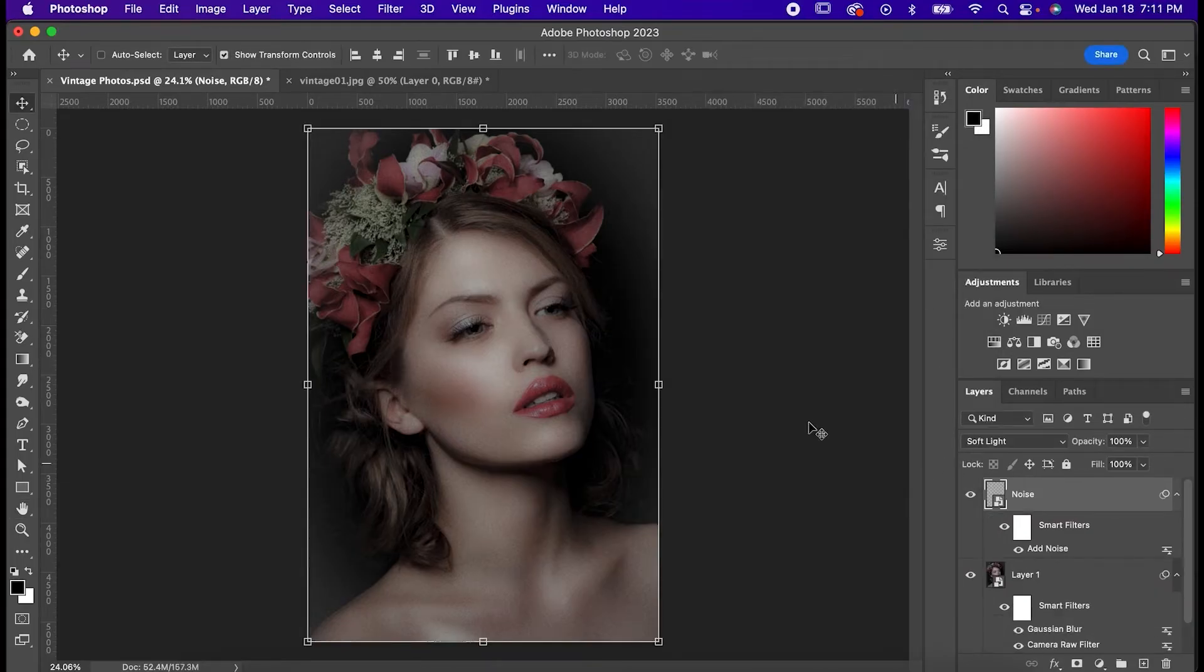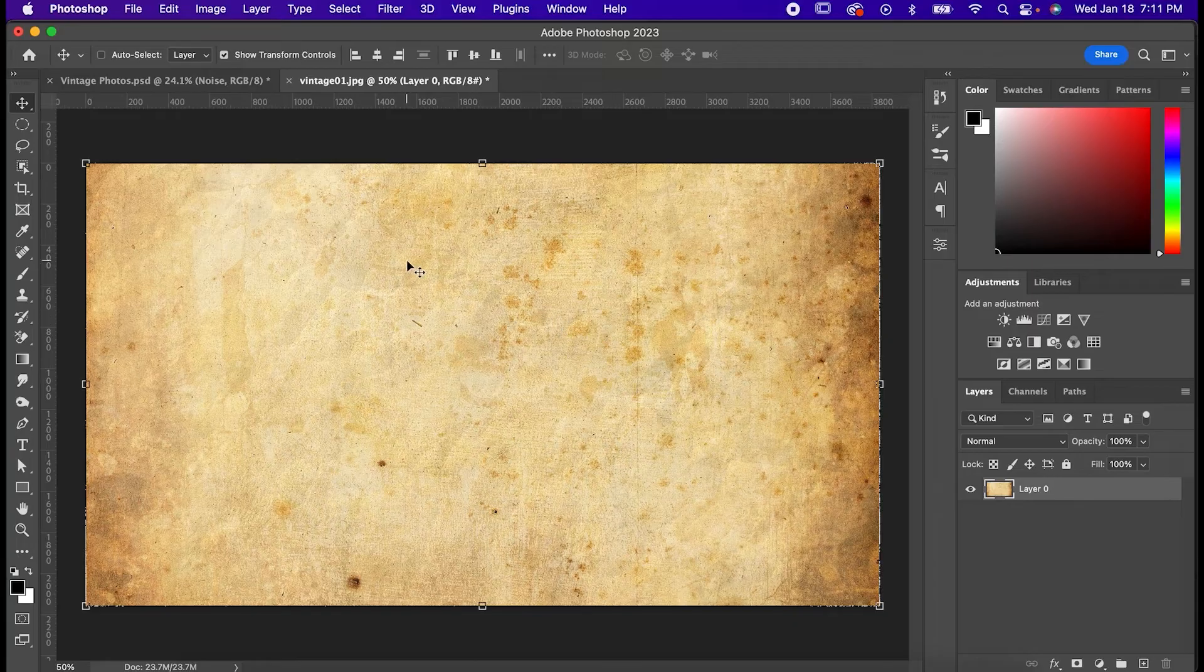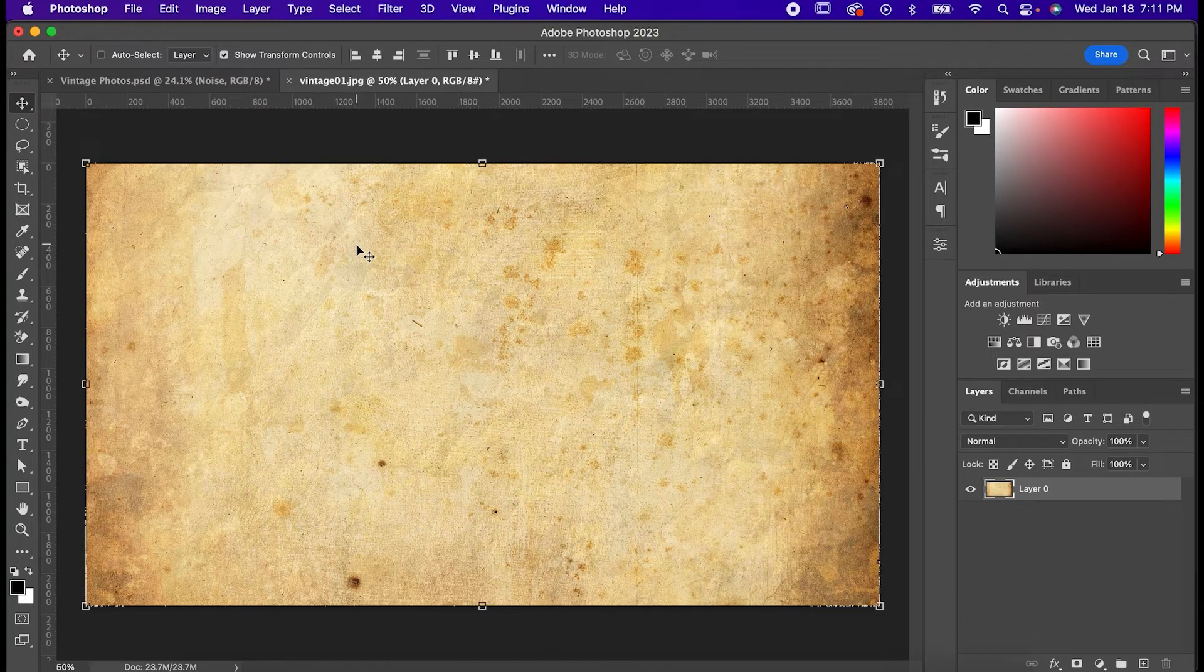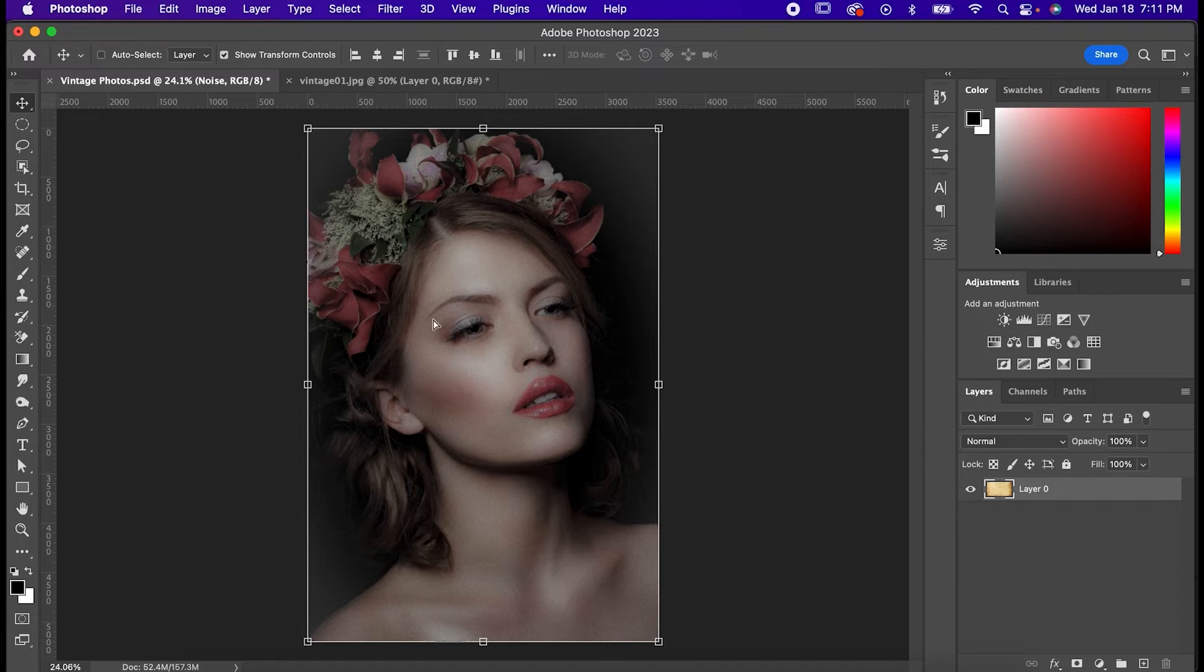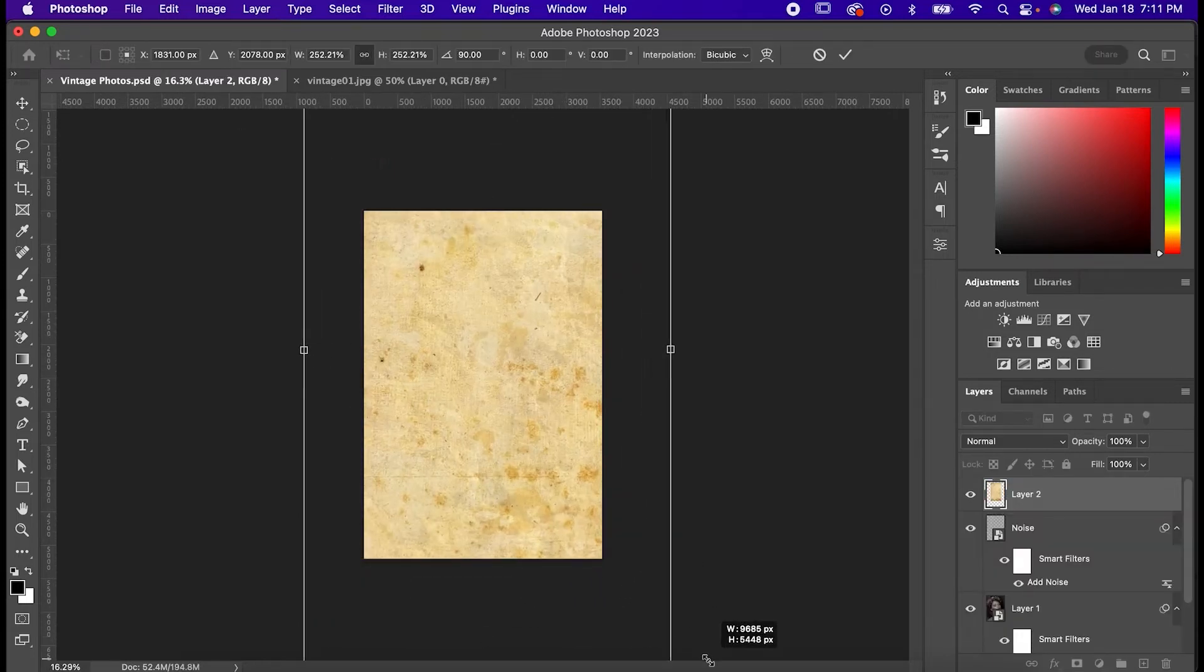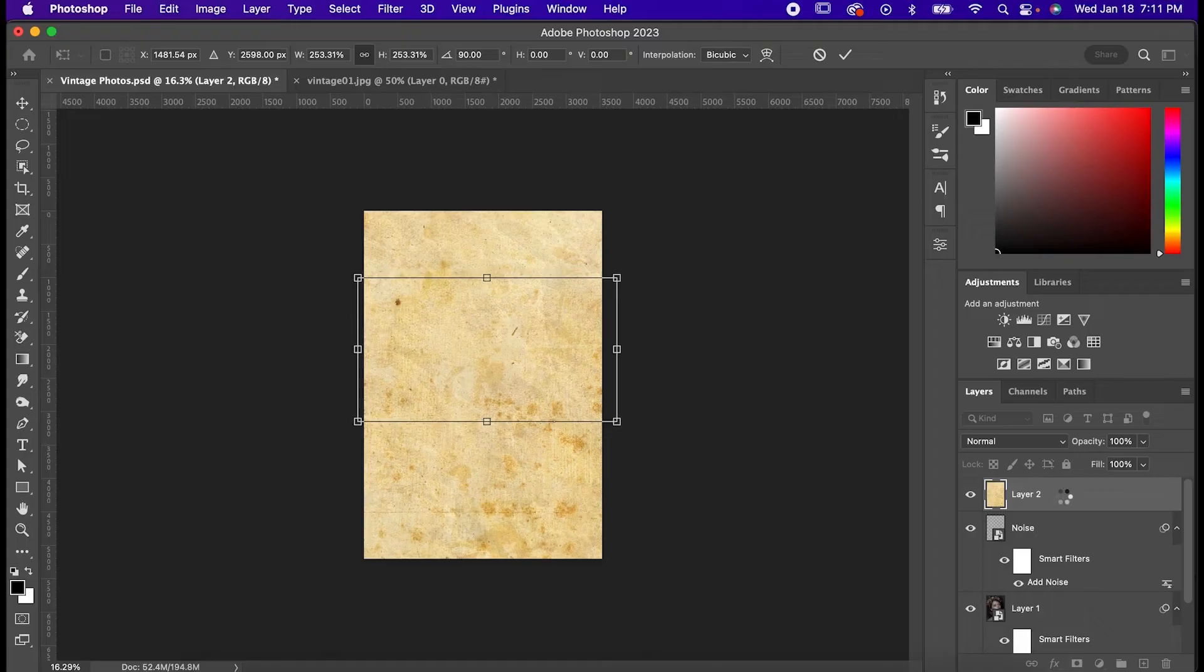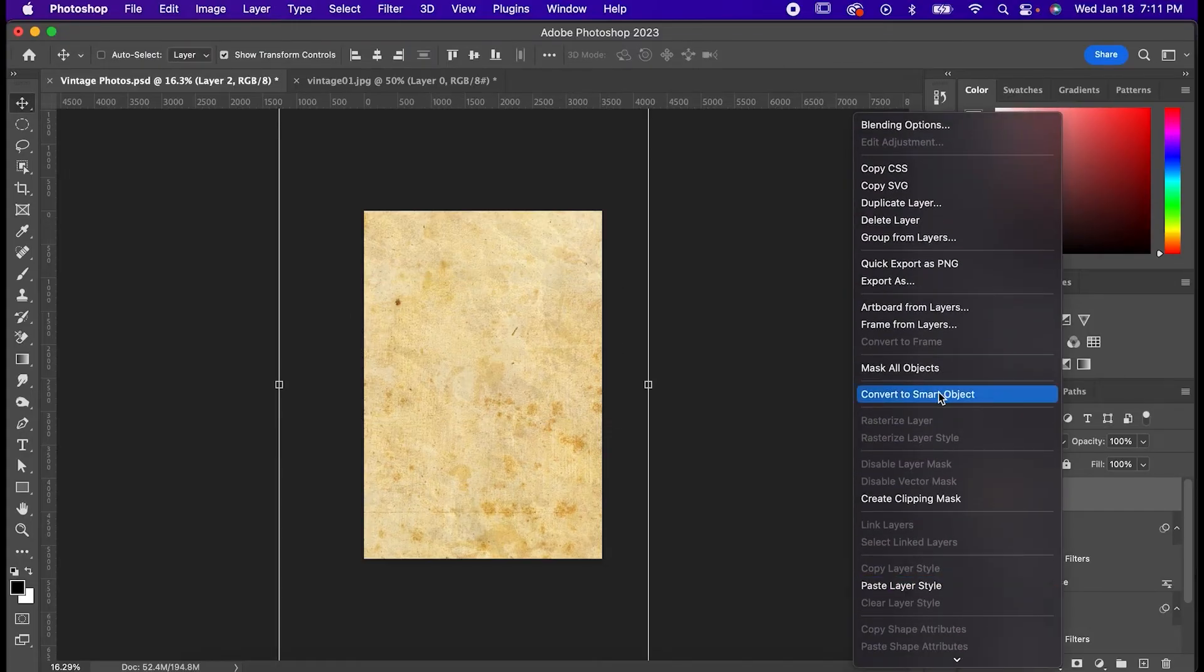Lastly, I'm going to add in this vintage paper texture that I've had sitting on my hard drive for years, and you can find textures just like it online for free. Drag it onto your canvas and position it in a way that's suitable for your photo, and of course, you know we're going to right-click it and convert it to a smart object.